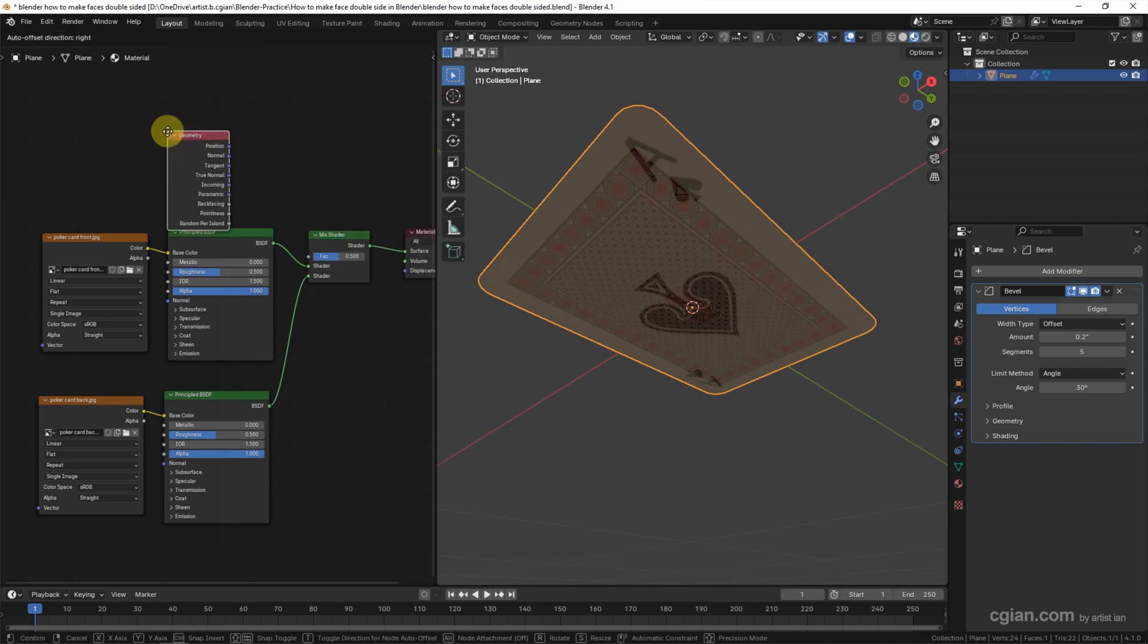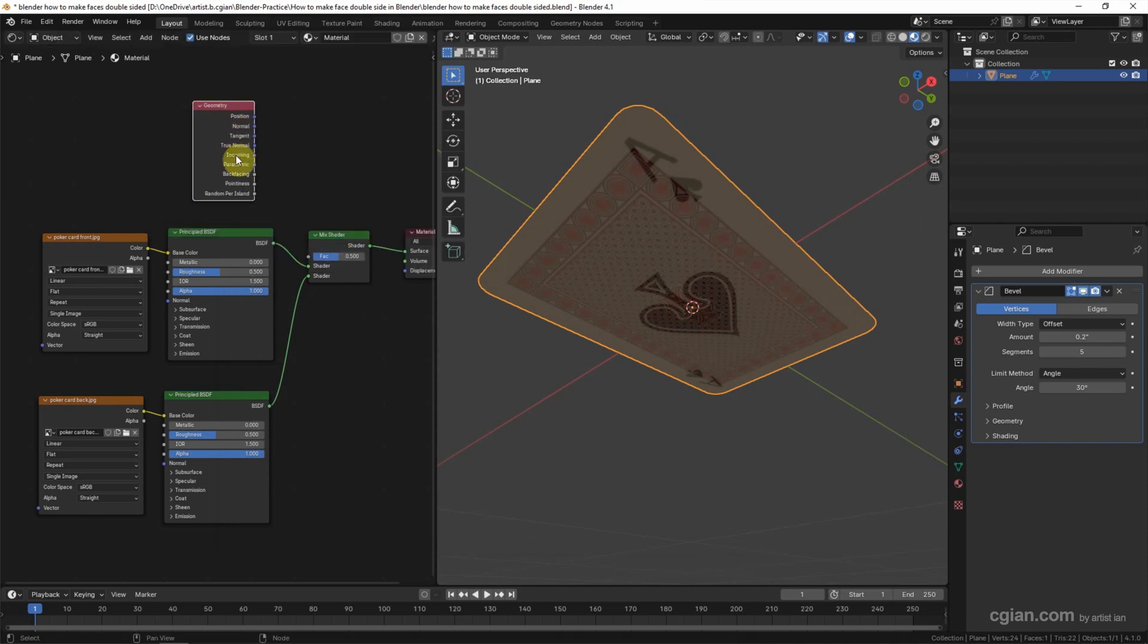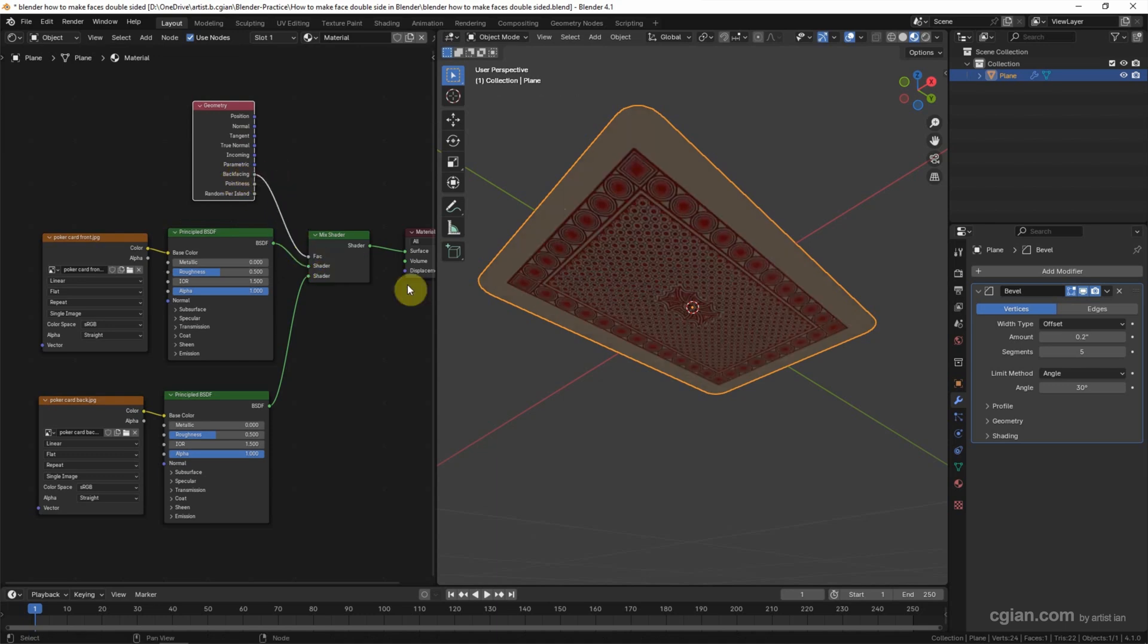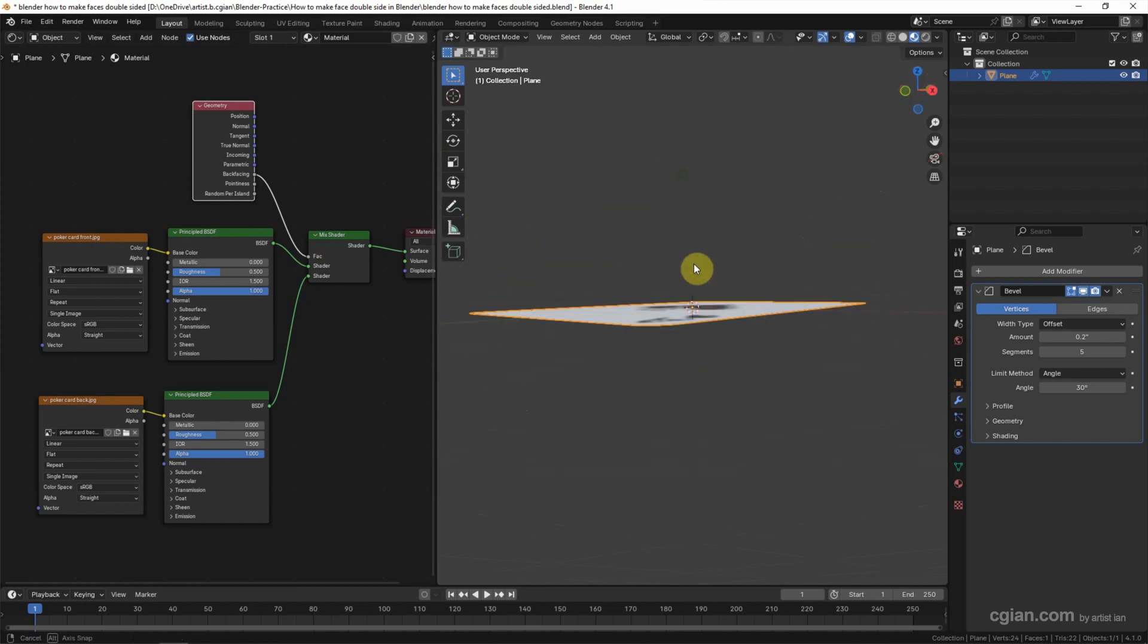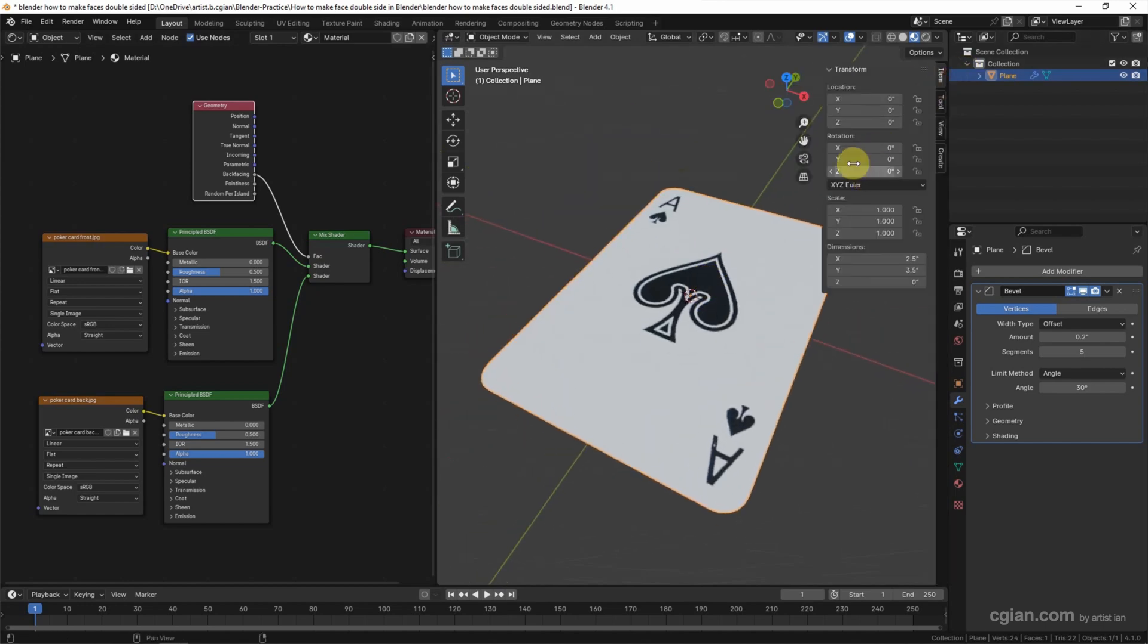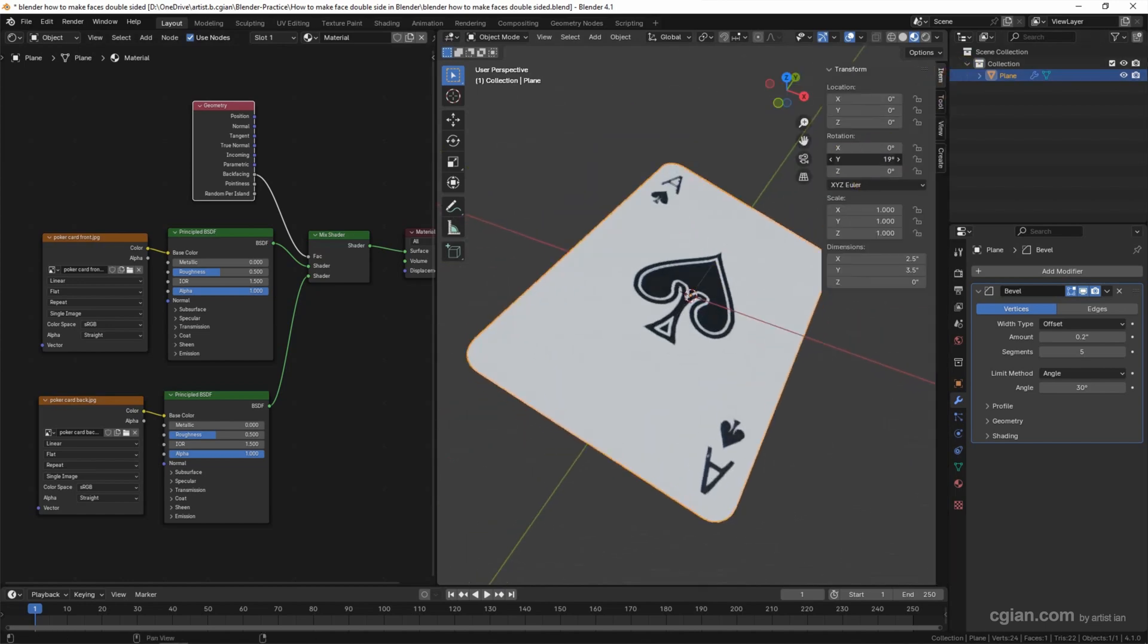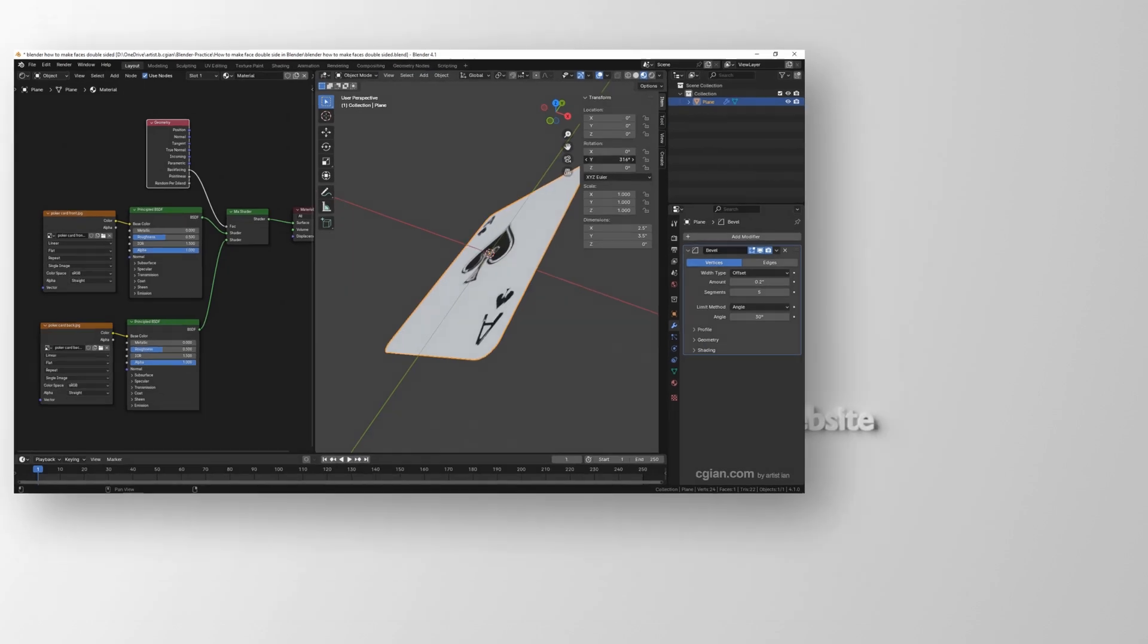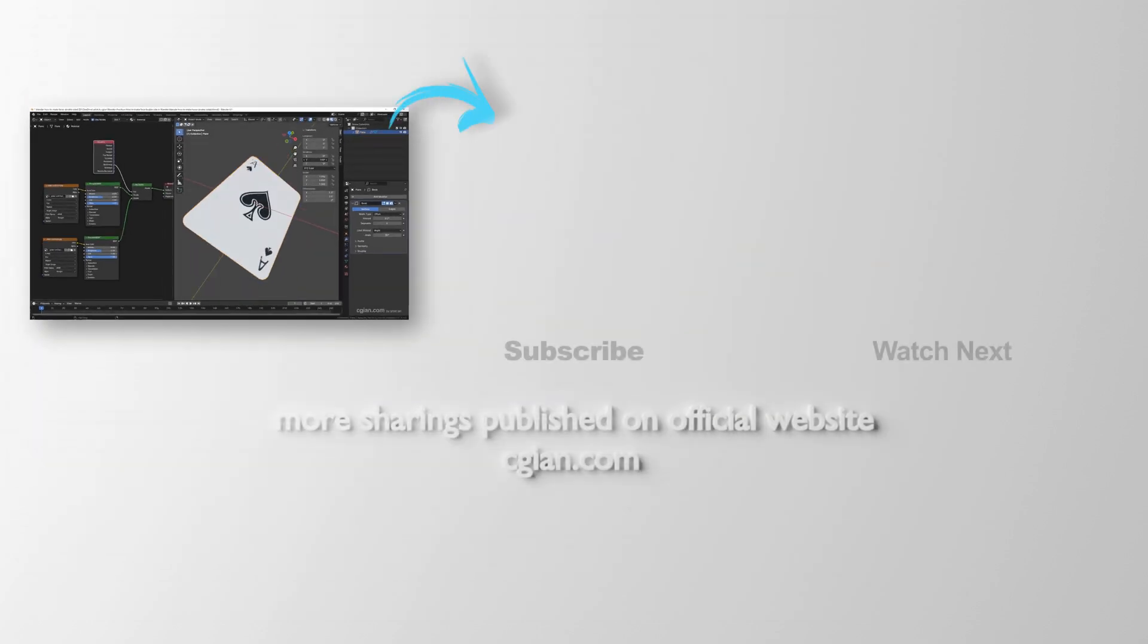In Geometry we can find the Backfacing output and connect it to the Mix Shader factor. We can preview the texture - I open the Transform panel and rotate it on one axis.